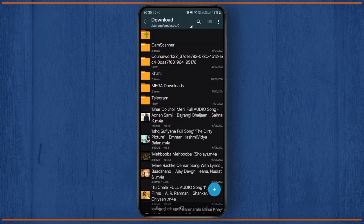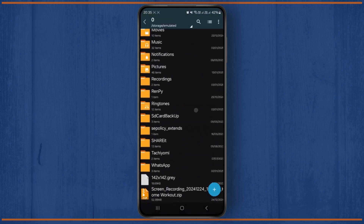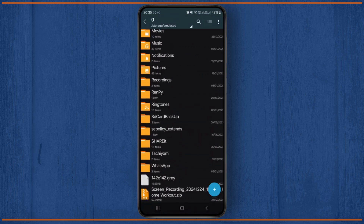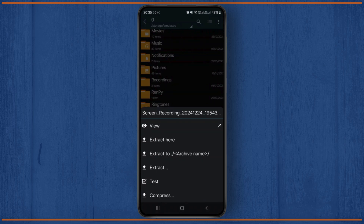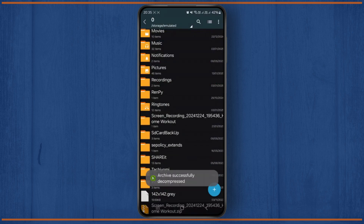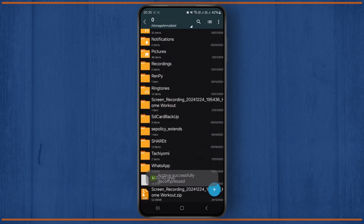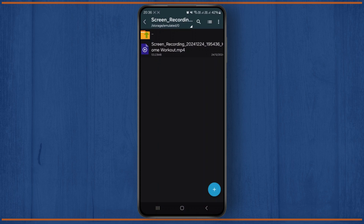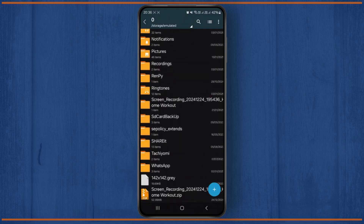You can also choose a sub-folder as the destination. But if you don't want to do that, you can simply click on the zip file and select 'Extract Here' or 'Extract To'. Once you click 'Extract To', it extracts your zip file right into that particular directory. As you can see, it's been extracted and you can click on the video to open it.